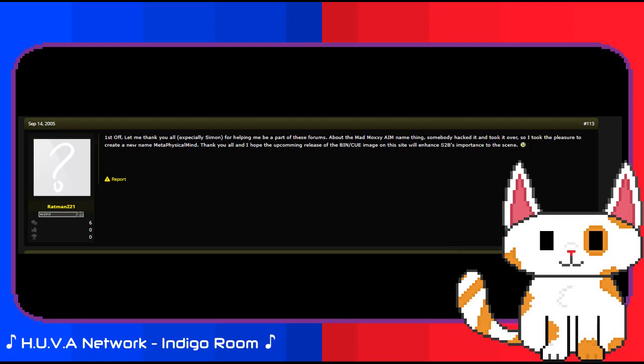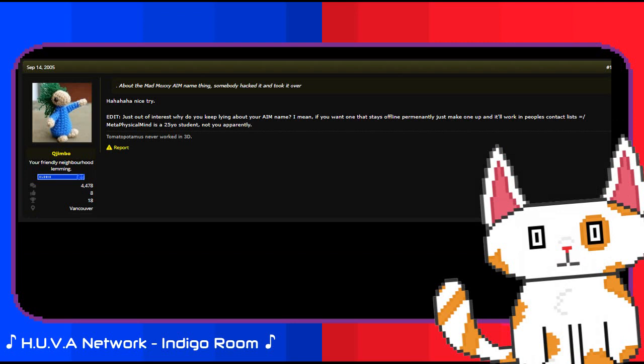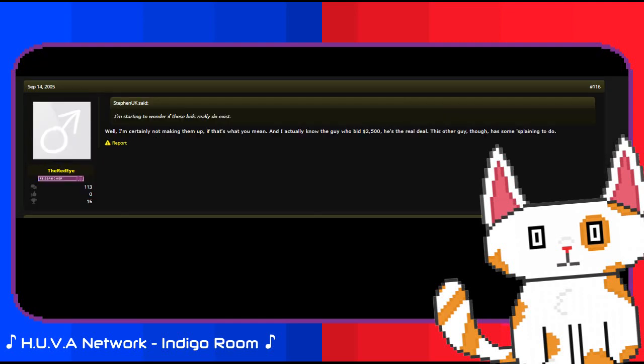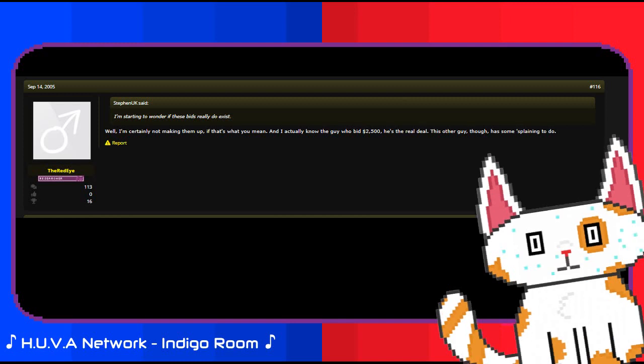However, this was seemingly not enough to put the community at ease, as another user, Q Jimbo, was able to debunk Ratman 221 being the supposed Metaphysical Mind as well, to add to the confusion and growing discomfort and suspicion that everyone was beginning to feel. The middleman of the auction, the red eye, spoke of the bid being real, knowing the individual who had bid the $2500, the anonymous collector. However, the red eye didn't know who Ratman was, adding to the increasing suspicion amongst this particular user.